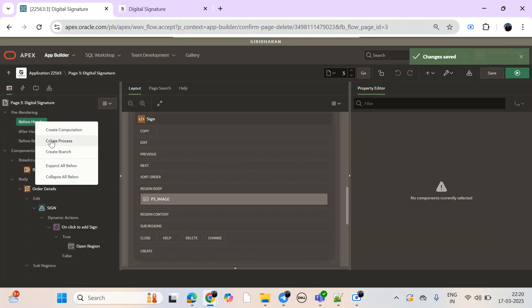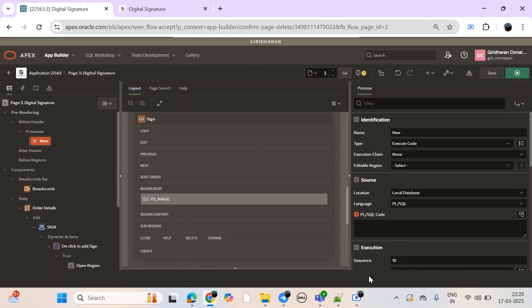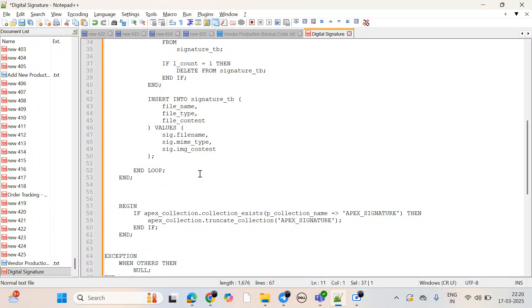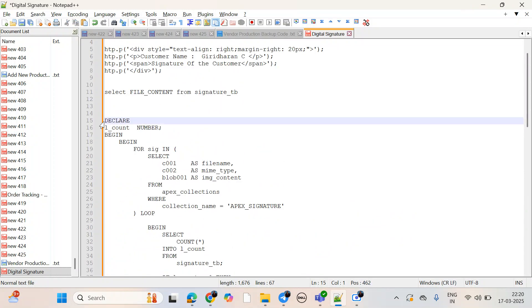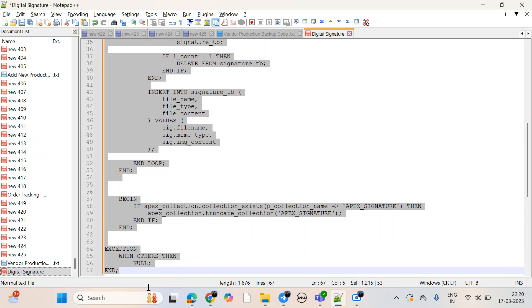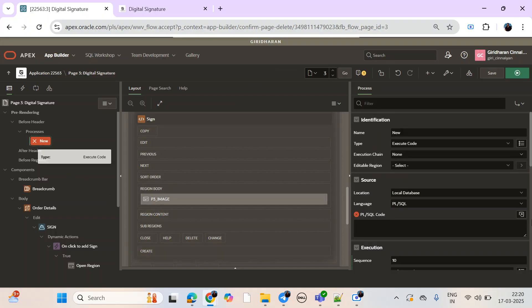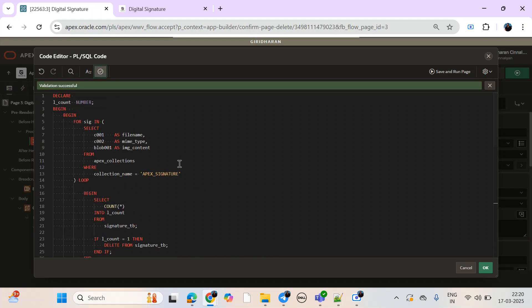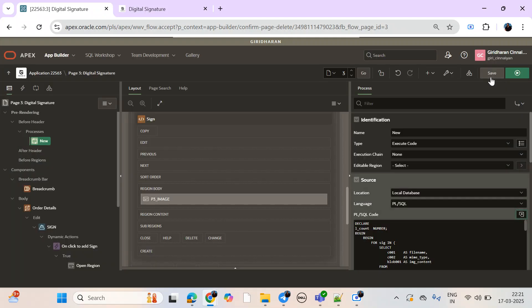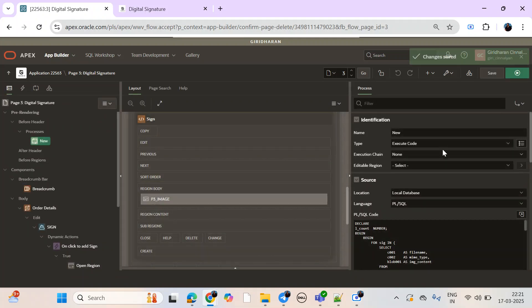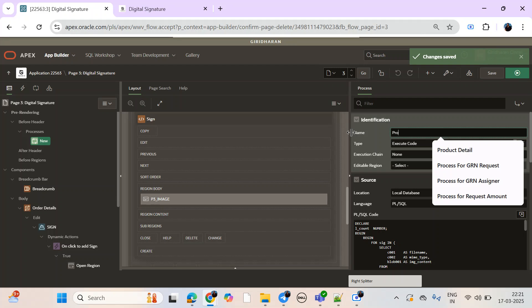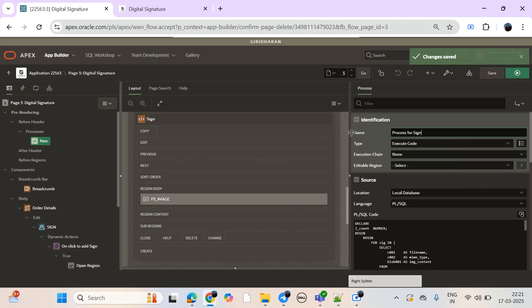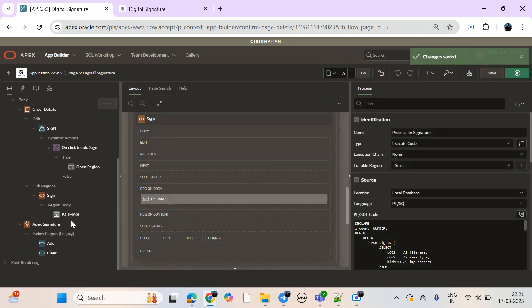I'm going to create some boxes, and just copy and paste. I'm going to change the name to process for signature. Let's see how it looks.